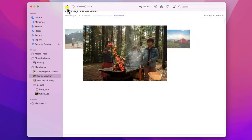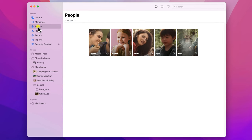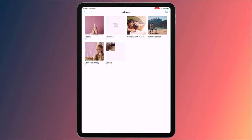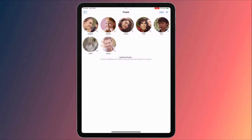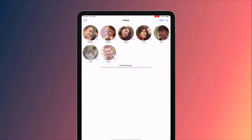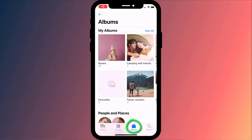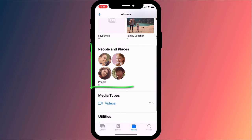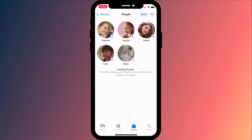People that you tag will be displayed in the People album in your library. On iPad, like on Mac, you can access the People album from the left-hand menu. On iPhone, click on Albums in the bottom menu, and you'll see your tags listed under People and Places.